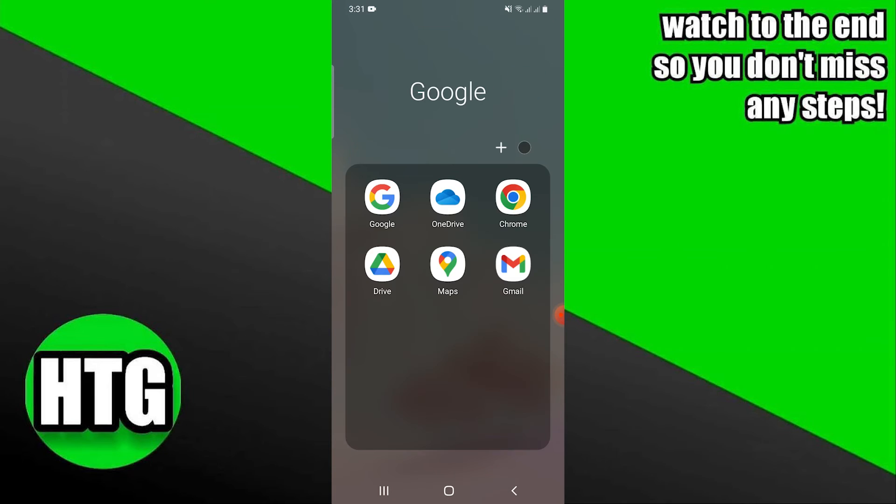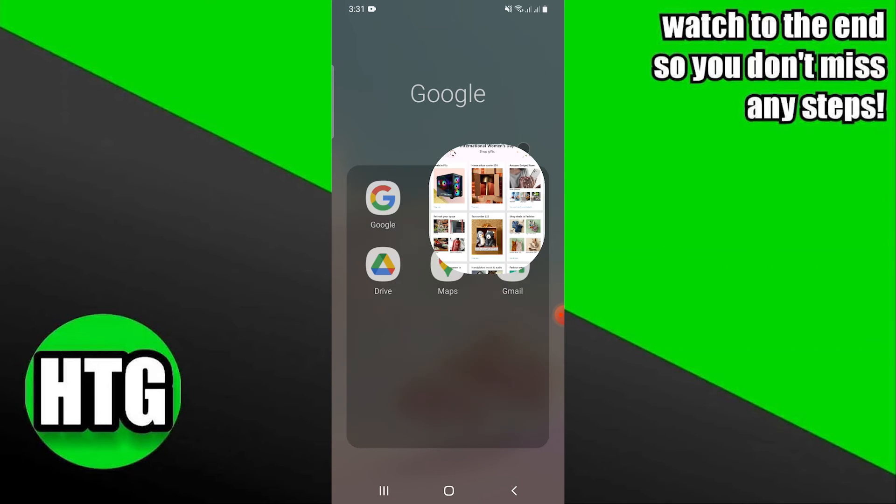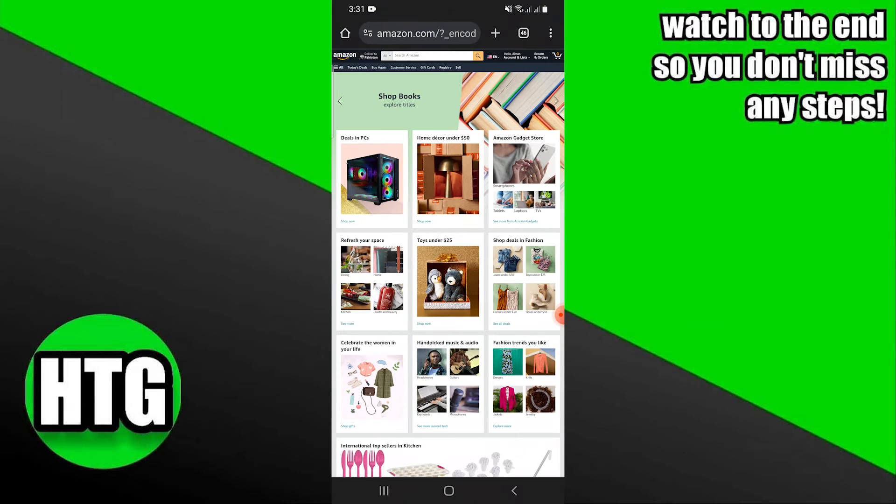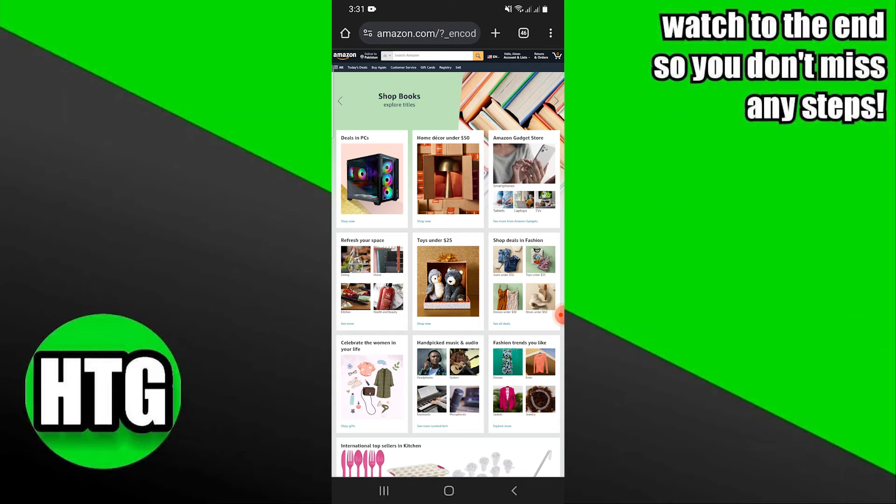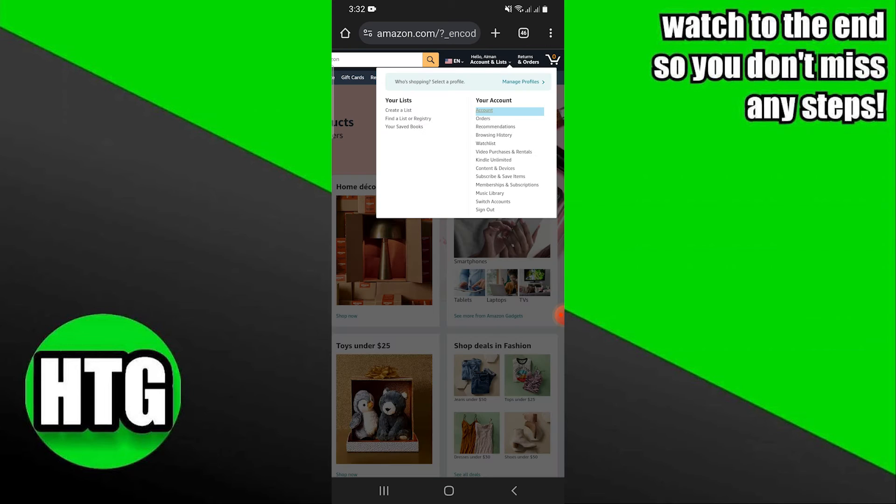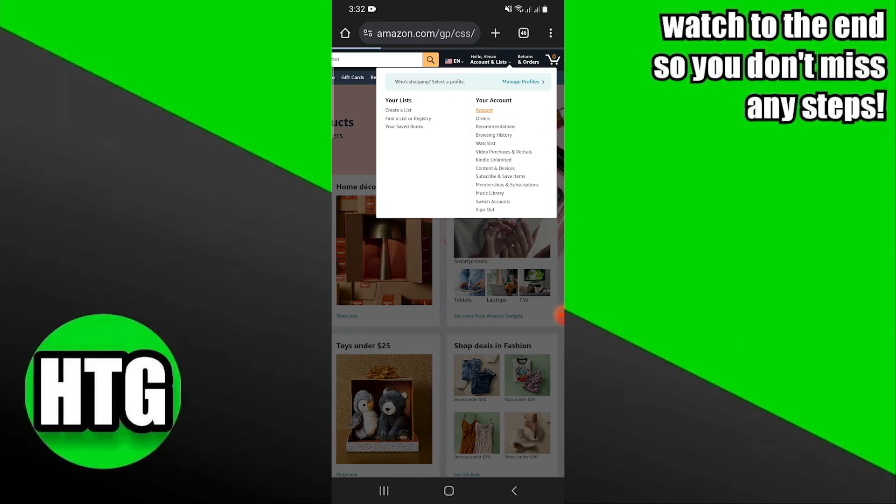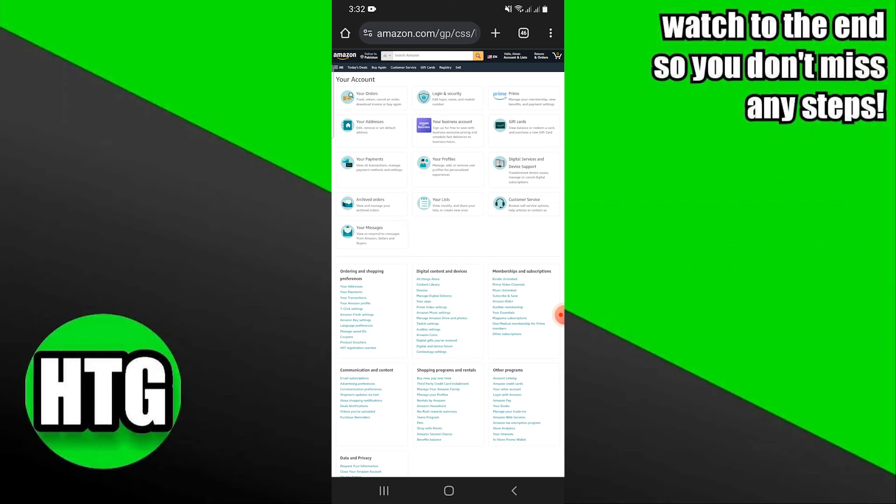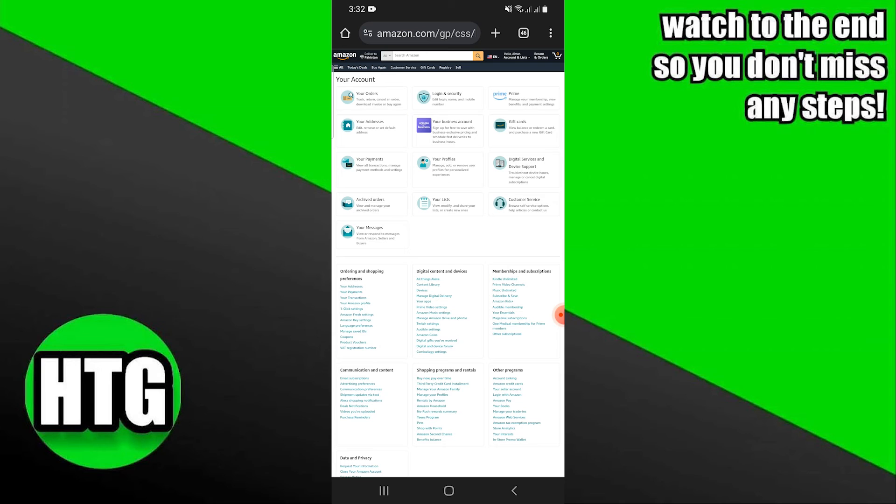To fix the issue, simply go to your Amazon account. Tap on your profile at the top right, then tap on the account option in the window. You will be directed to your account.